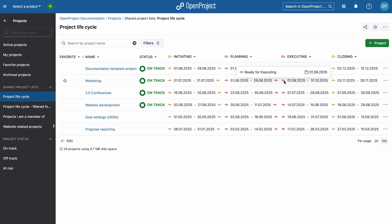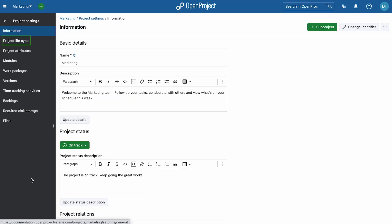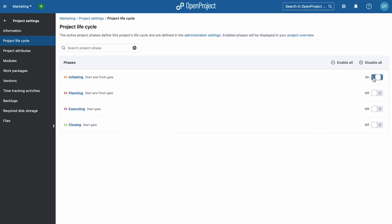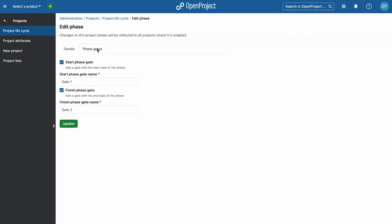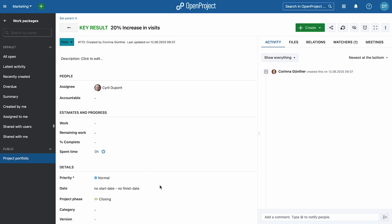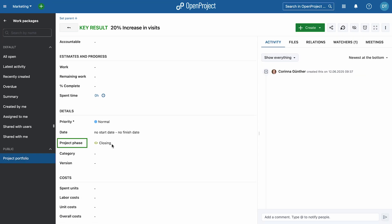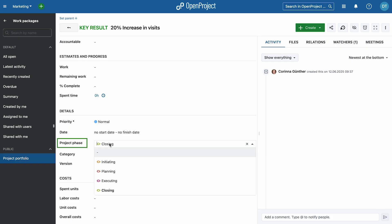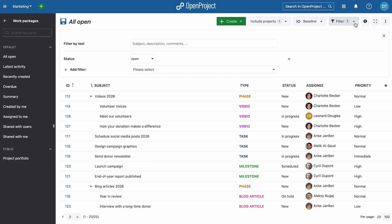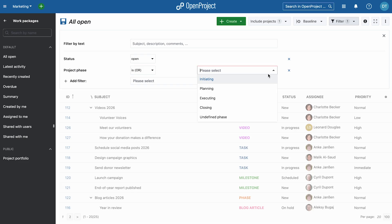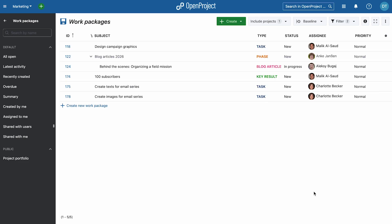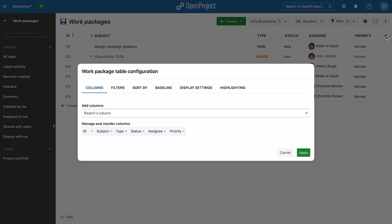To get started, go to Project Settings, Project Lifecycle, and enable phases. You can also define phase gates that must be completed before moving to the next phase. Work packages can be assigned to specific phases, helping you easily understand their context, filter by phase, and group them in table views.